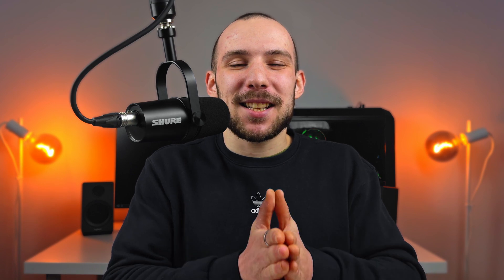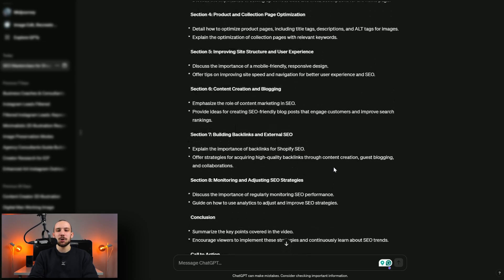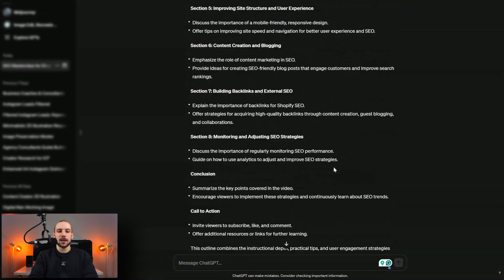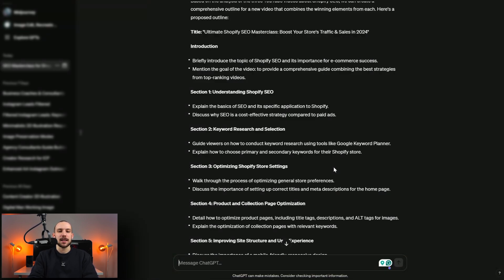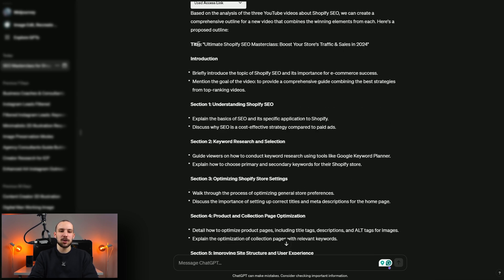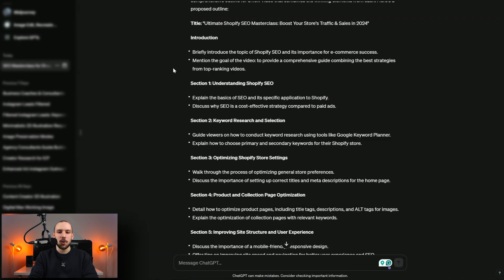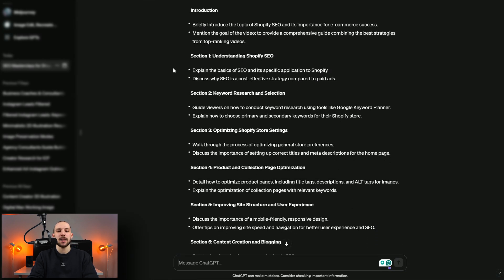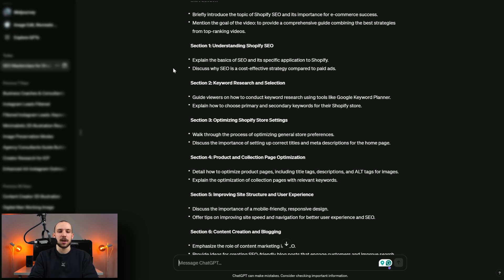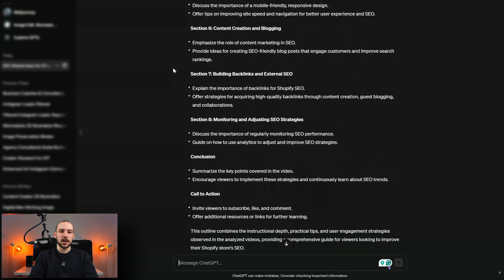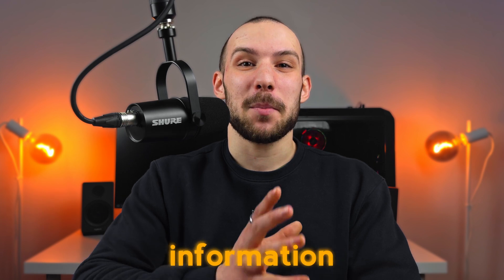The best part about this method is that you don't copy anyone or plagiarize other people's work. You just use that informational flow that will retain viewers from start to finish and put your own spin and expertise in it. The result is a pretty long, well-structured outline with bullet points and section titles to guide you through the delivery of the script. For example: Ultimate Shopify SEO Masterclass — Boost Traffic and Sales in 2024. It has an introduction, then Section One: Understanding Shopify SEO, discussing why SEO is a cost-effective strategy compared to paid ads — a really good outline covering every section you need to clearly convey your idea.